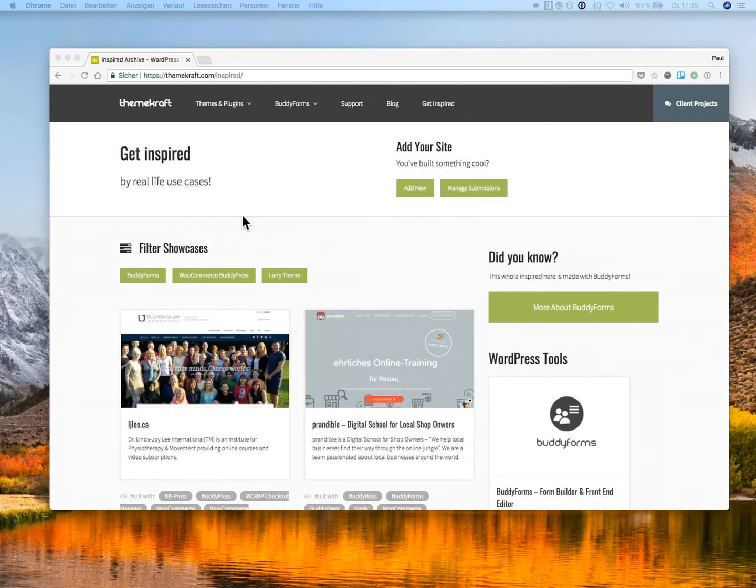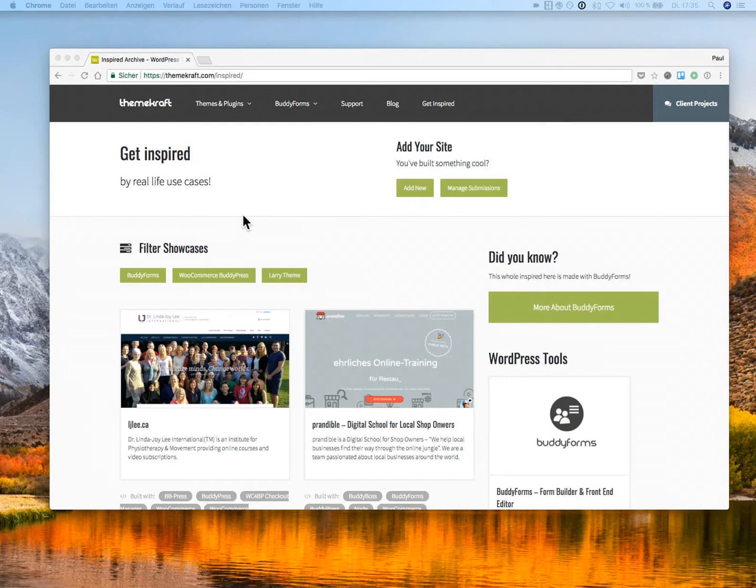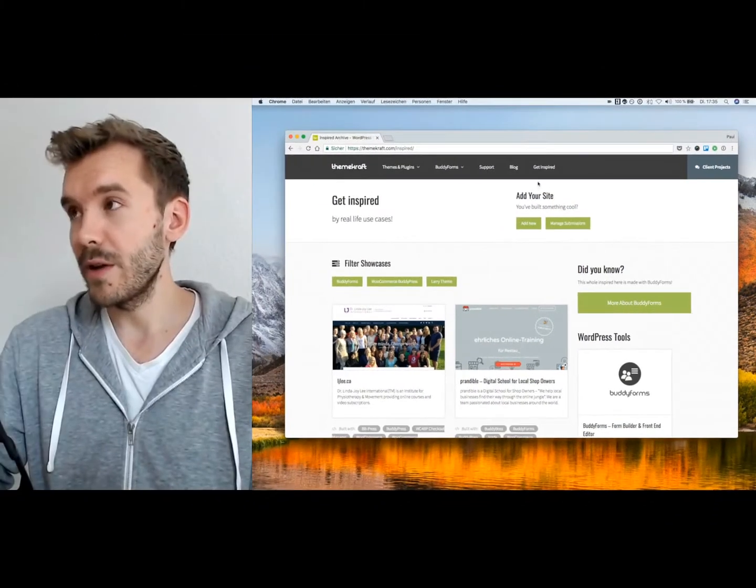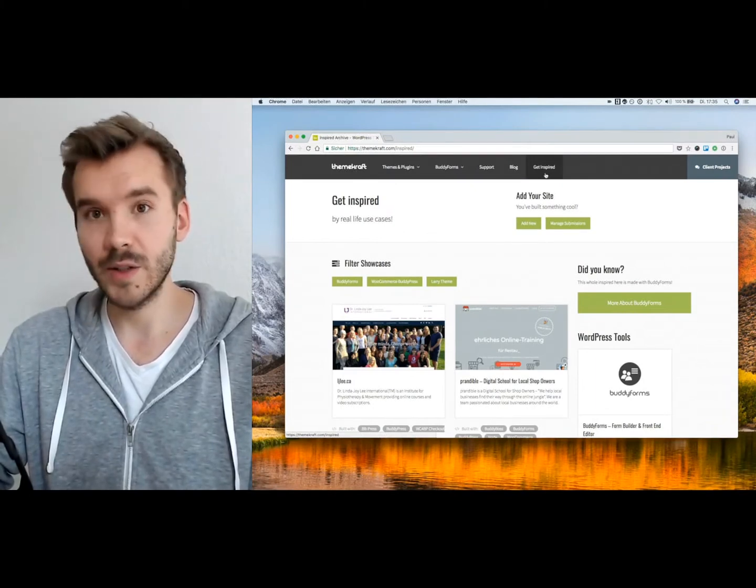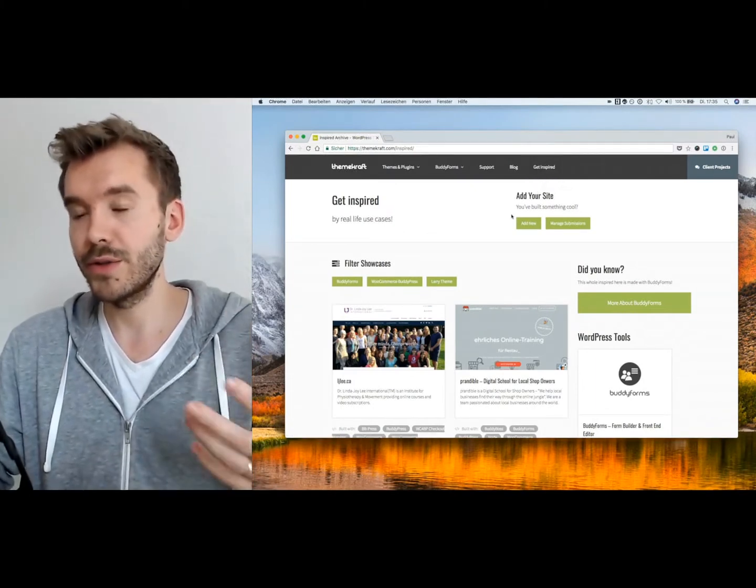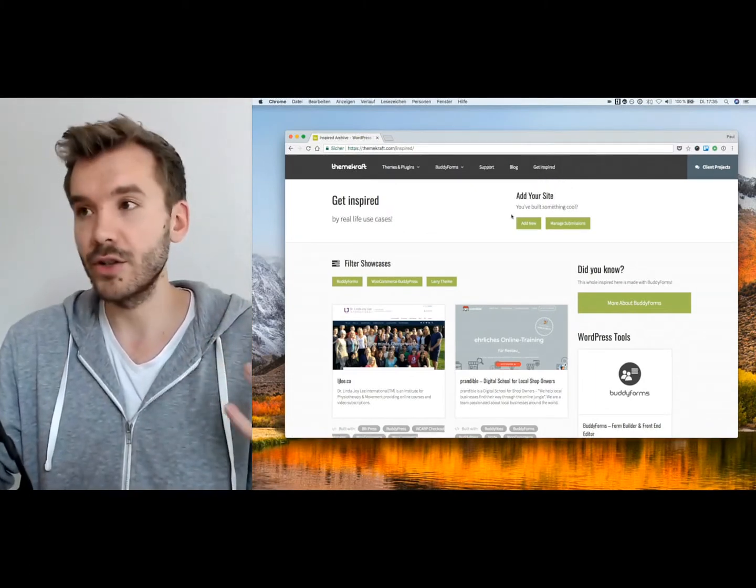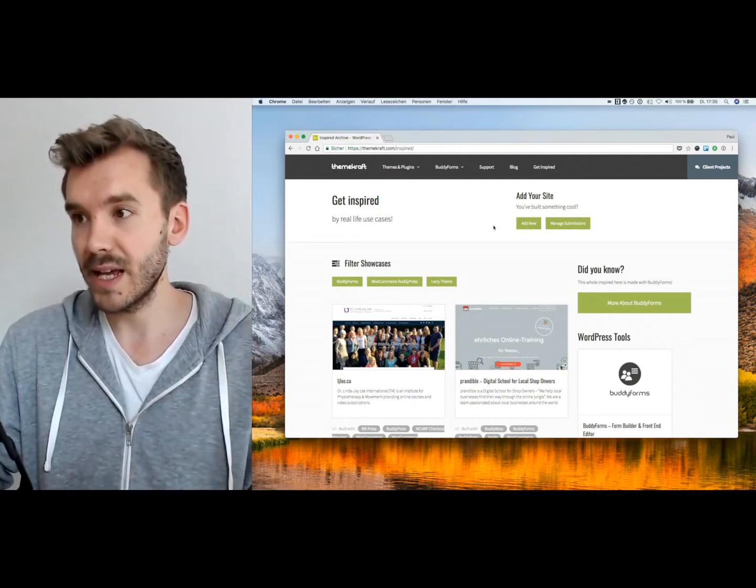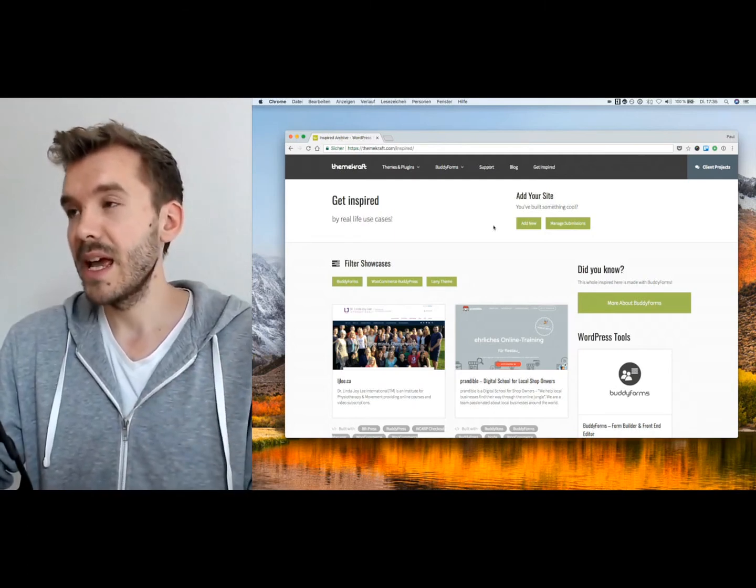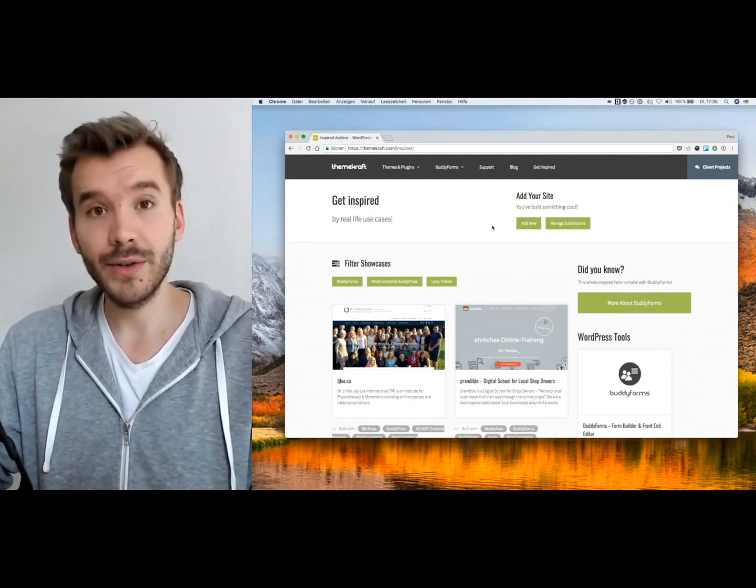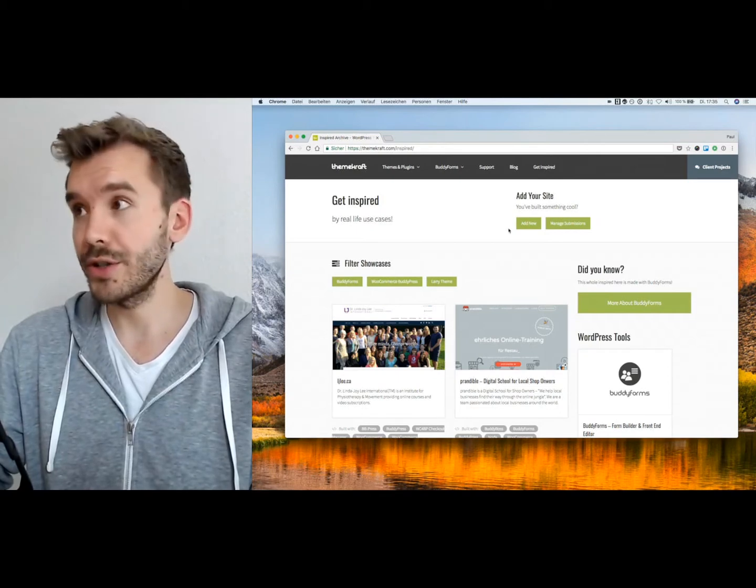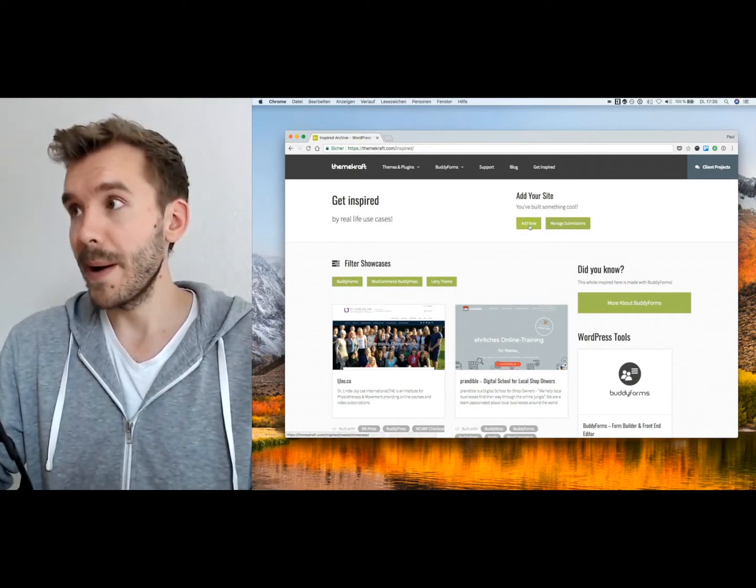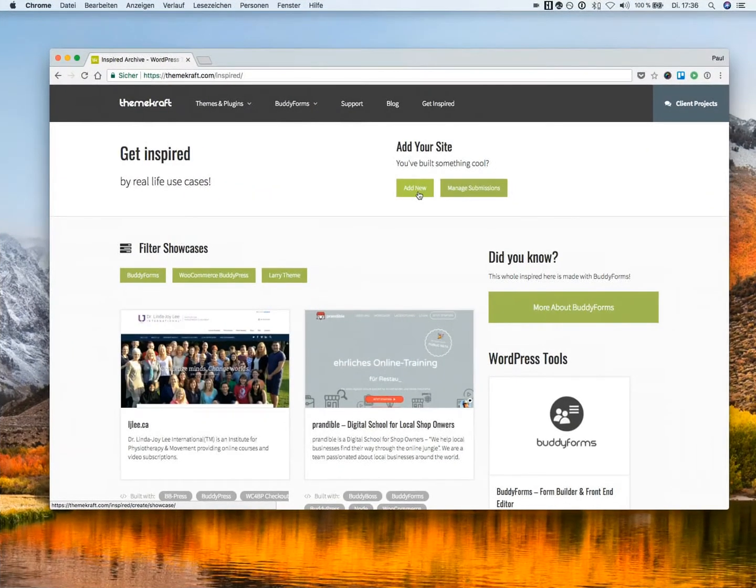And for that, let's give a try to our example on ThemeCraft, where we build custom themes and plugins like BuddyForms for our clients. We have here a little section called Get Inspired, where users and clients can show their sites. Everyone can create user-generated content by just submitting their work.